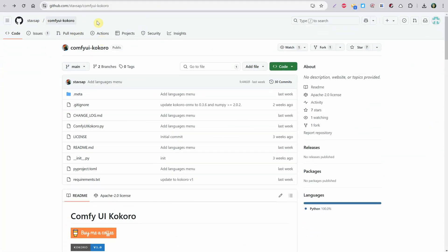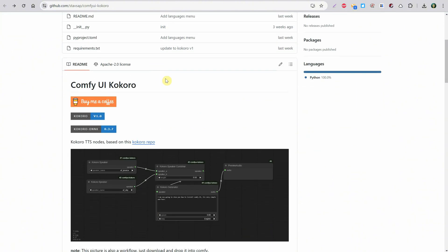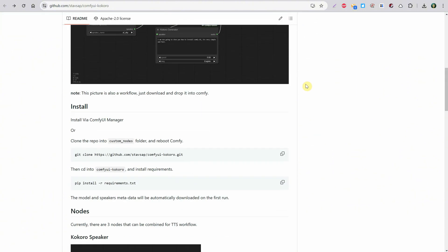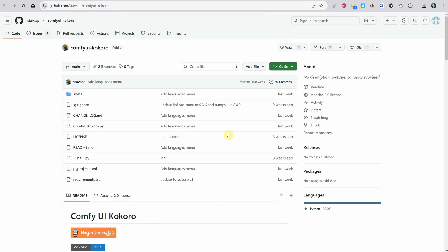I will use a node called ComfyUI Kokoro. They have some installation steps on their page, but I had some trouble installing certain dependencies. I'll show you what I did to make it work for me.